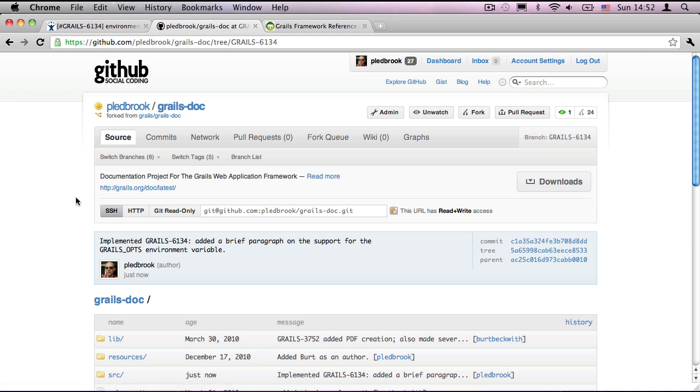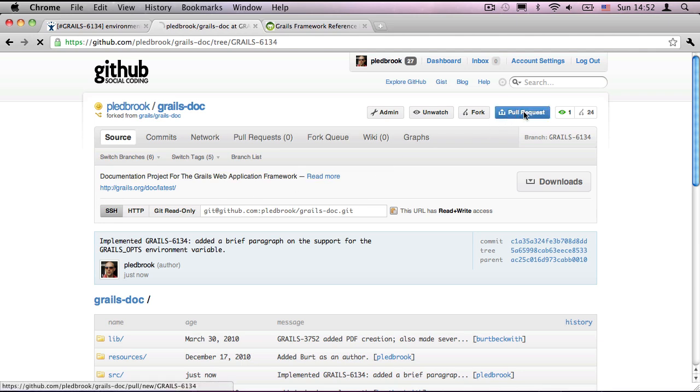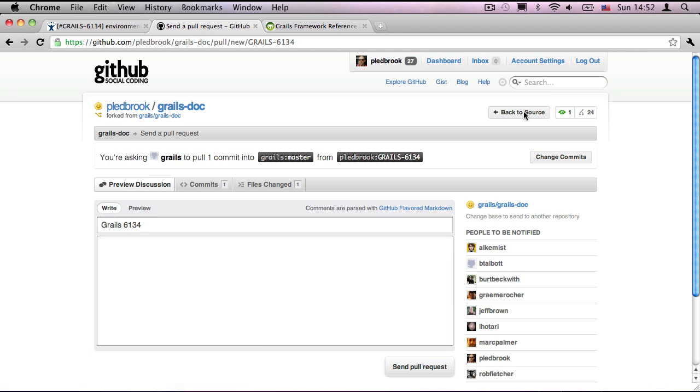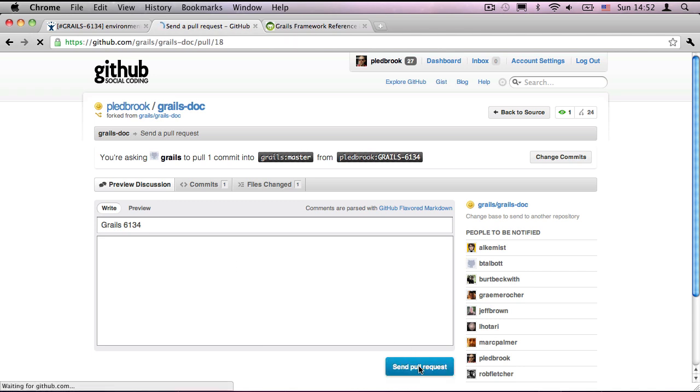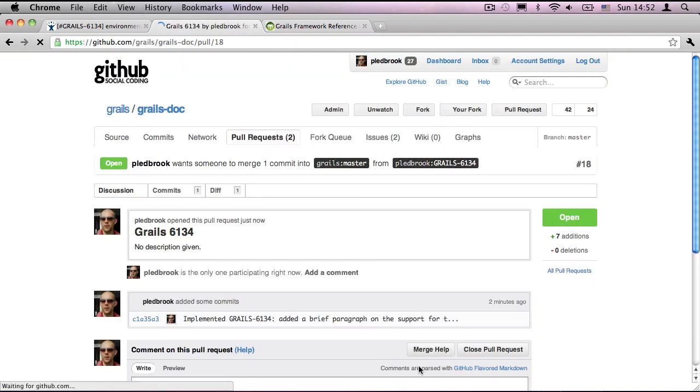So, my fork has the change in it. But, how do I get that back to the main grails doc project? This is where pull requests come in. And if you have a look in the top right hand corner, you'll see a button for pull request. So, I select that. And, as you can see, it's saying you're asking grails to pull one commit into grails master from P. Ledbrook grails 6134. That's all good. The current commit message has the explanation. So, I'm not going to add any more information here. I'm just going to send the pull request as it stands.